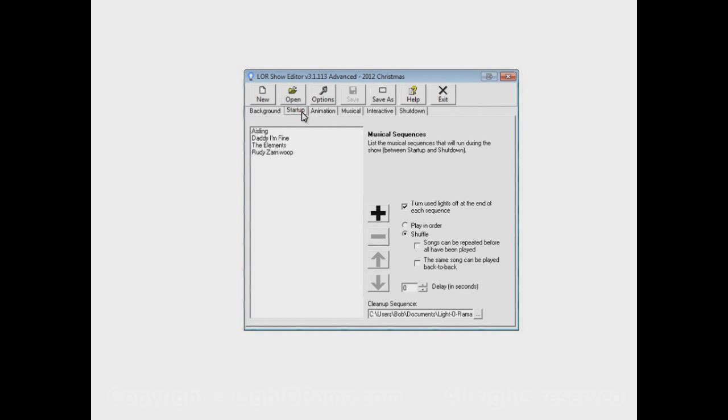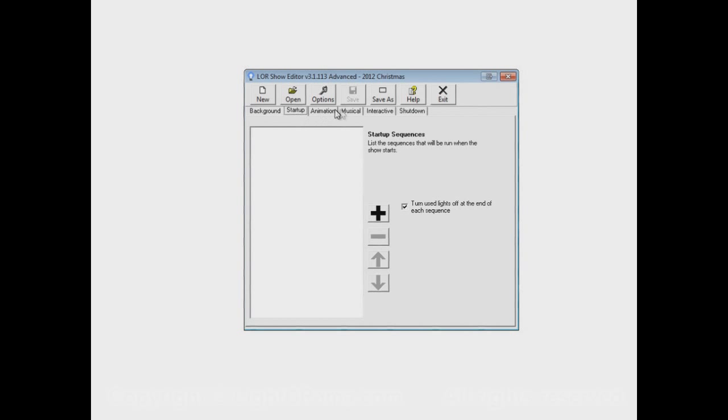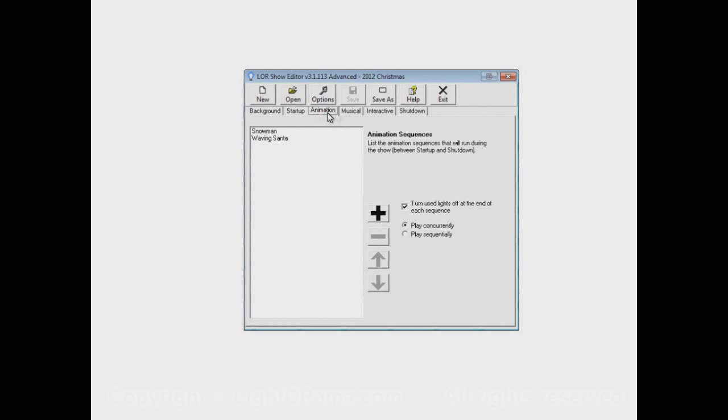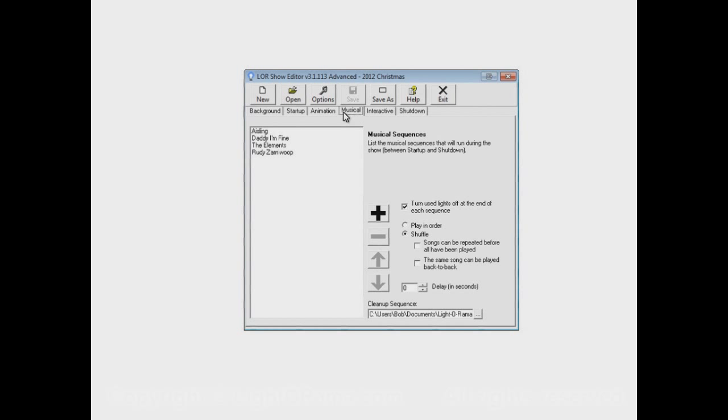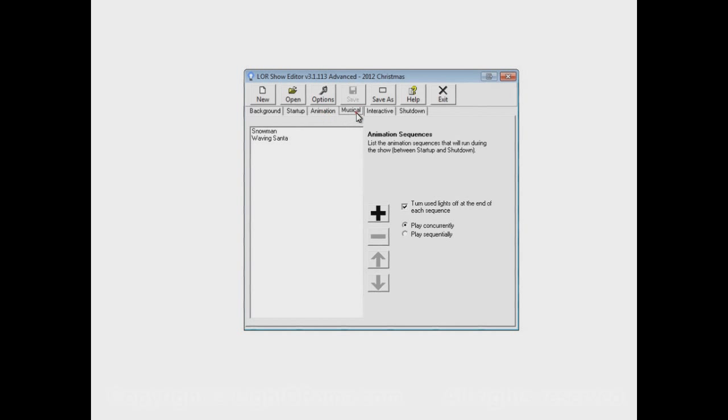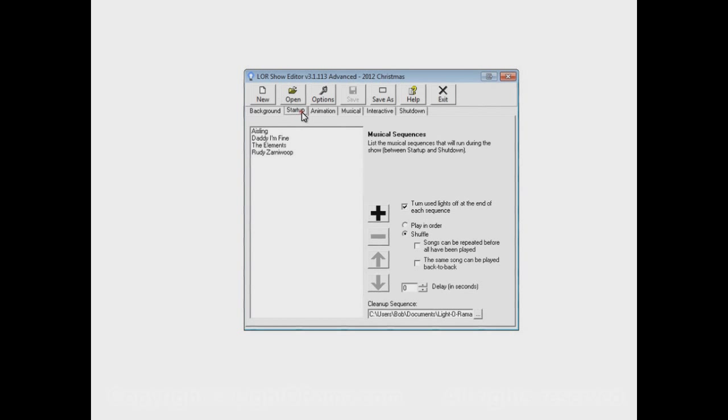In this video, we're going to discuss the startup and shutdown sections of the show. And you'll see I don't have any sequences in either of these sections right now. So those sections don't do anything in this show. And that's why what I said before works for this show. When it starts up, the animation and musical sections start up immediately because there's nothing in the startup section.